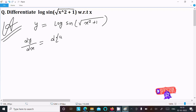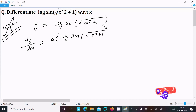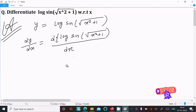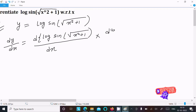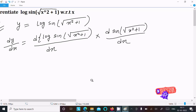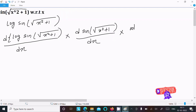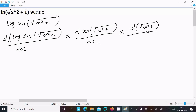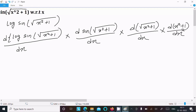Here we apply log differentiation. Inside the log, sin is there; inside the sin, root x squared plus one is there. So we apply the chain rule: d/dx of log, then d/dx of sin, then d/dx of root(x²+1), and then d/dx of (x²+1).